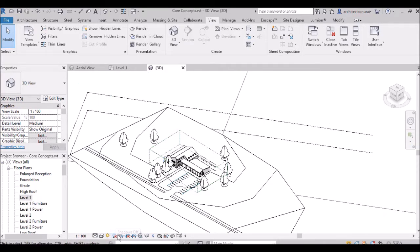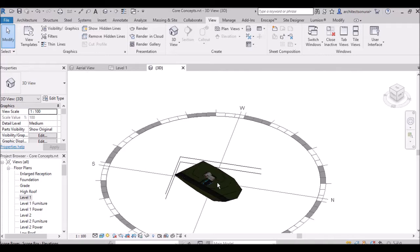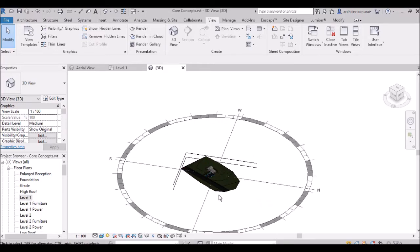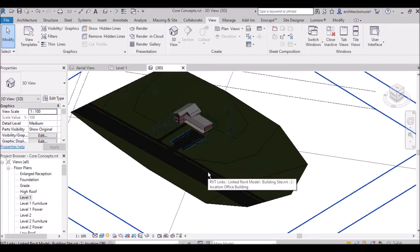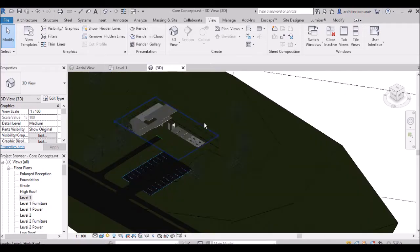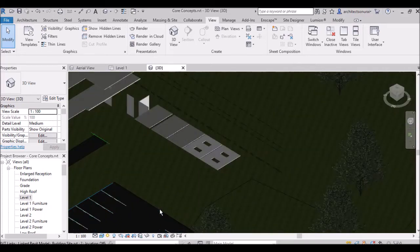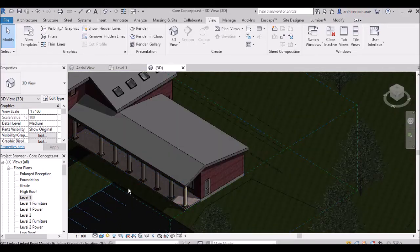With Sun Path on, switching to Realistic view — you can see the sun path is visible. The Shadow button shows a cross sign meaning it is off. To turn shadows on, click it and the building will show shadows. When you turn shadows off, the shadow will disappear.